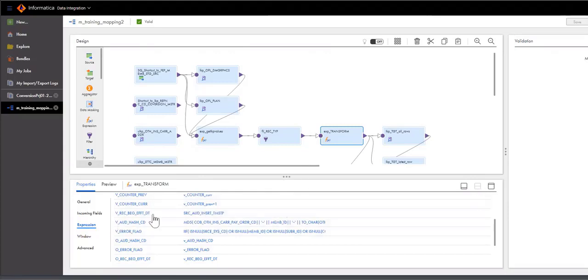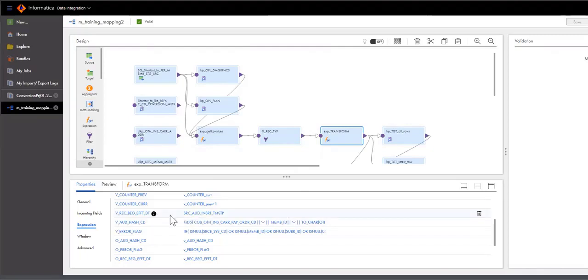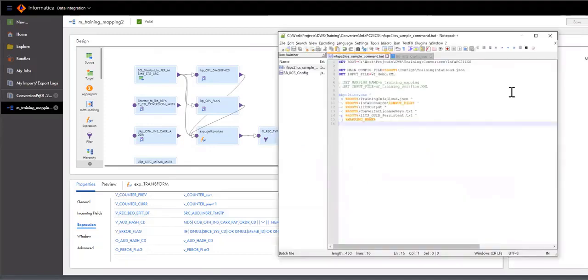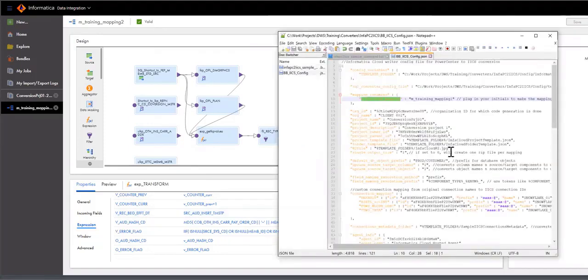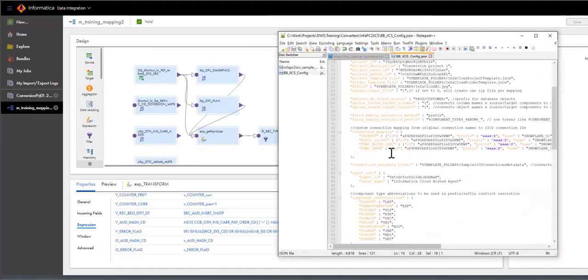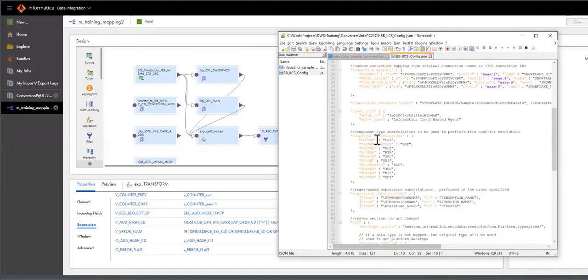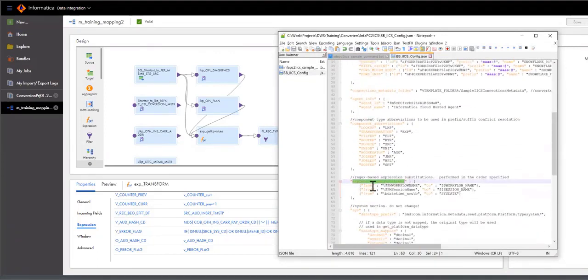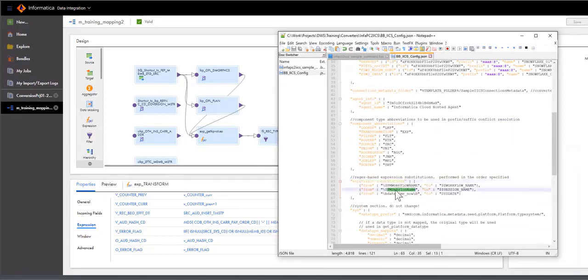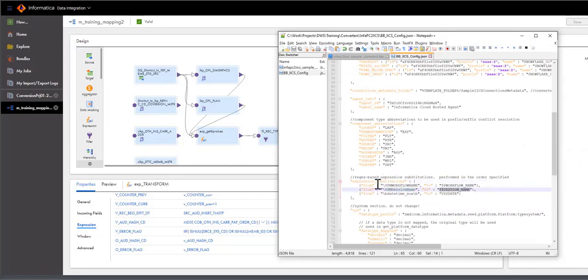Typically, the expressions do not require translations except for some of the Power Center built-in variables. And for those, we do provide a configuration file where a user can specify how exactly the translations should take place. For example, we can tell in the expression substitution section of the config file that PM session name will get converted to a mapping variable session name and so on.